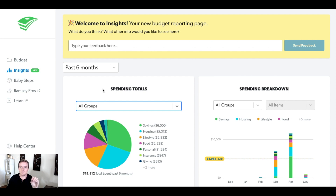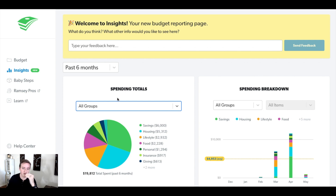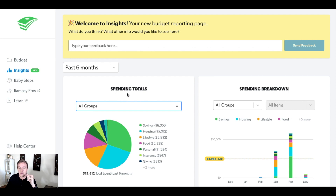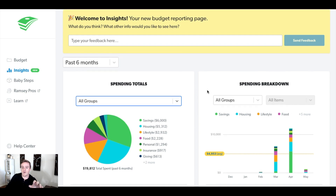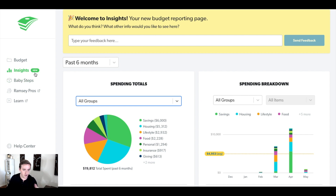Insights is brand new. Now, let me preface this — these are only available if you are an EveryDollar Plus user. So, as of the recording of this video, these are only available when you subscribe to EveryDollar Plus. This is my sample account here, and you'll see some insights over here on the left. It's the second one, and right now it's labeled new.